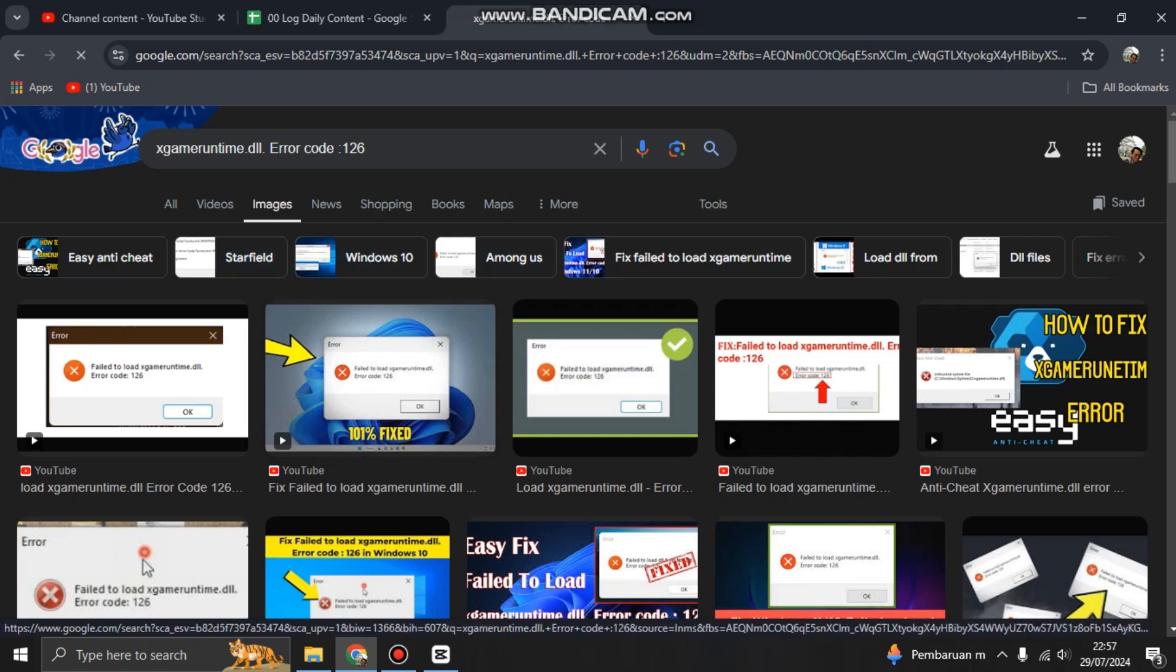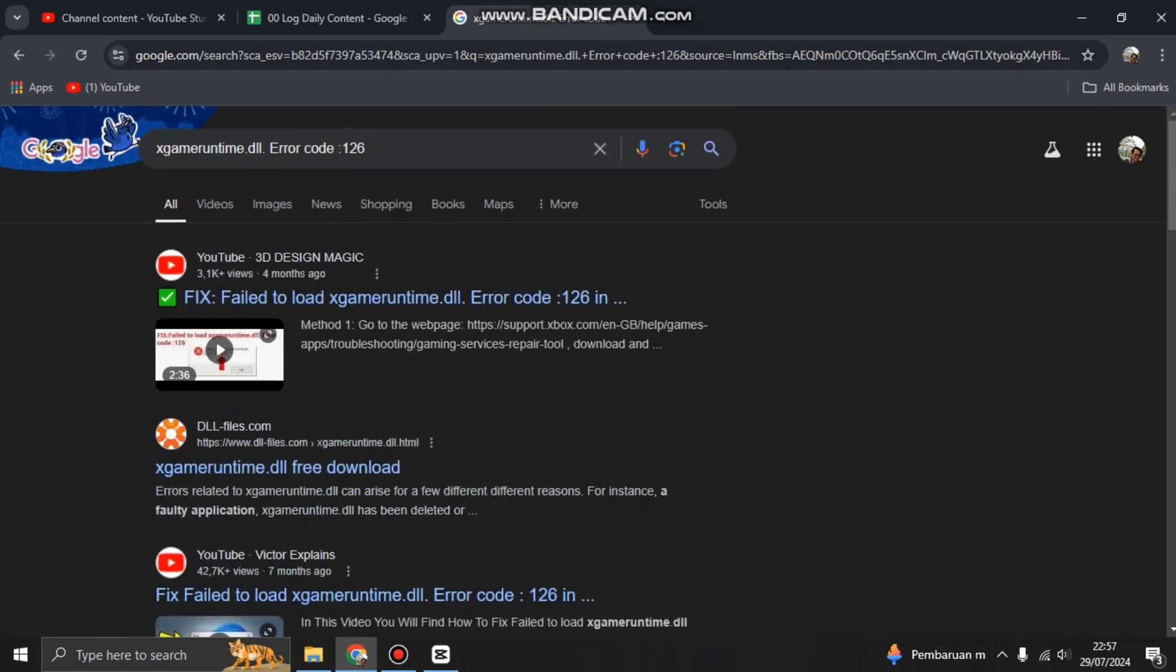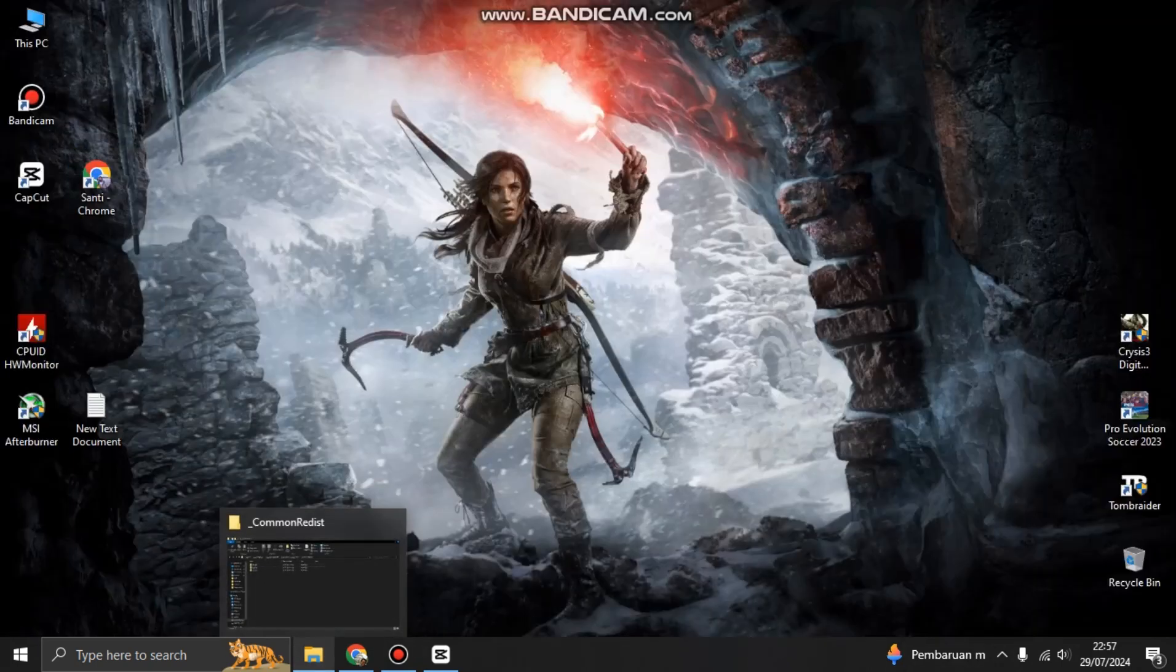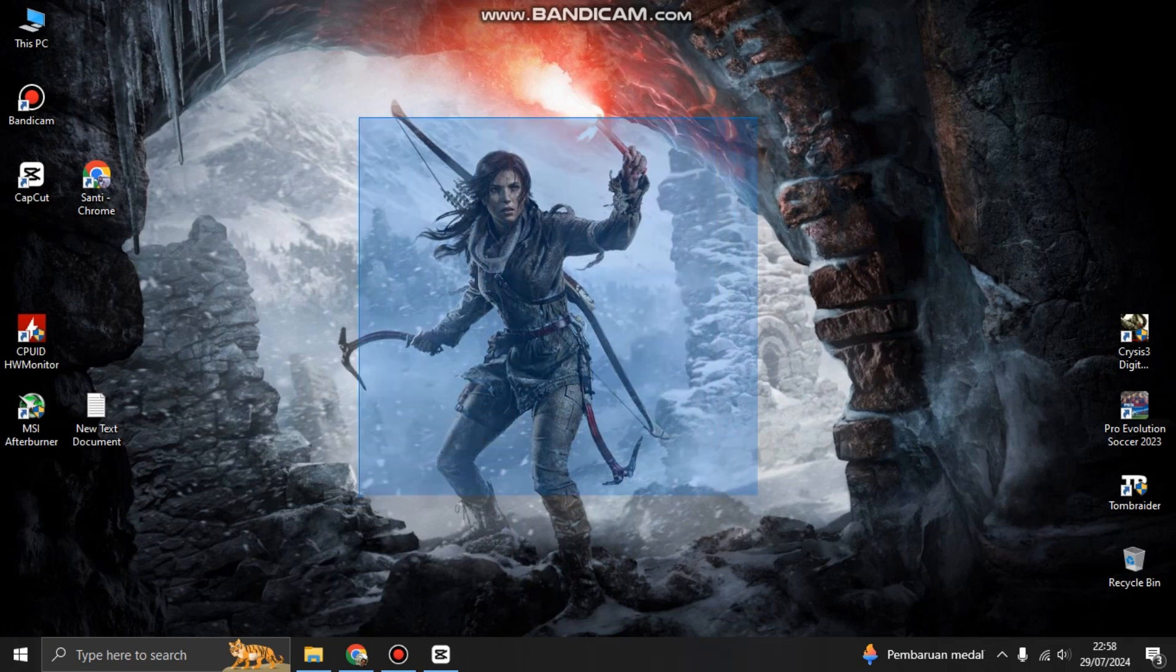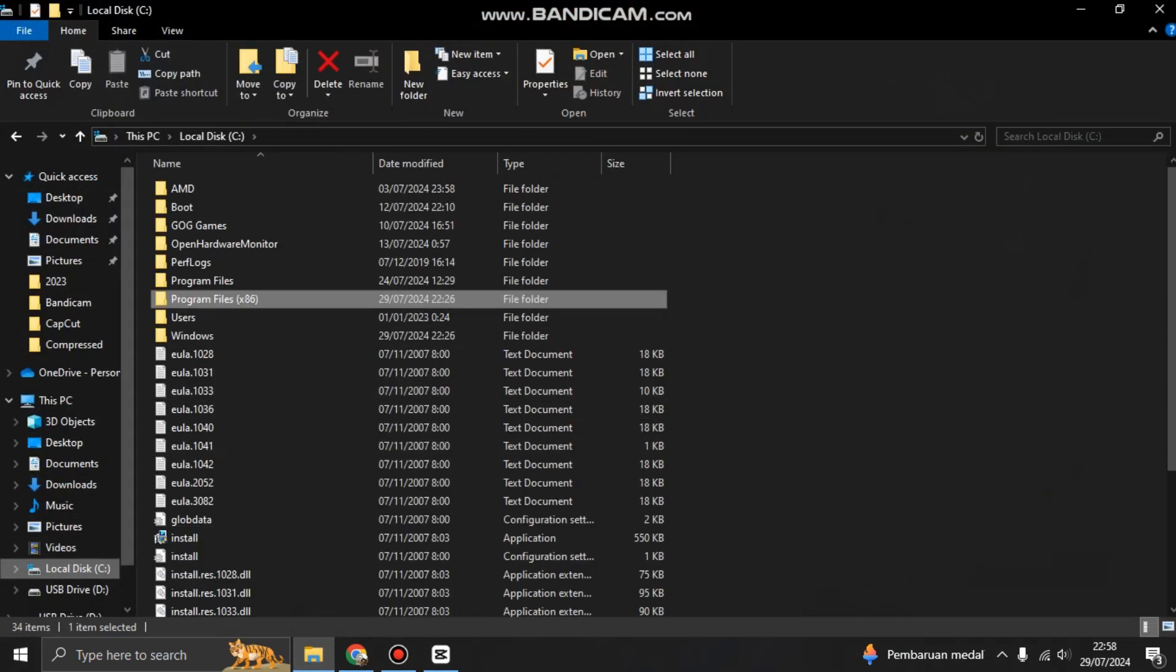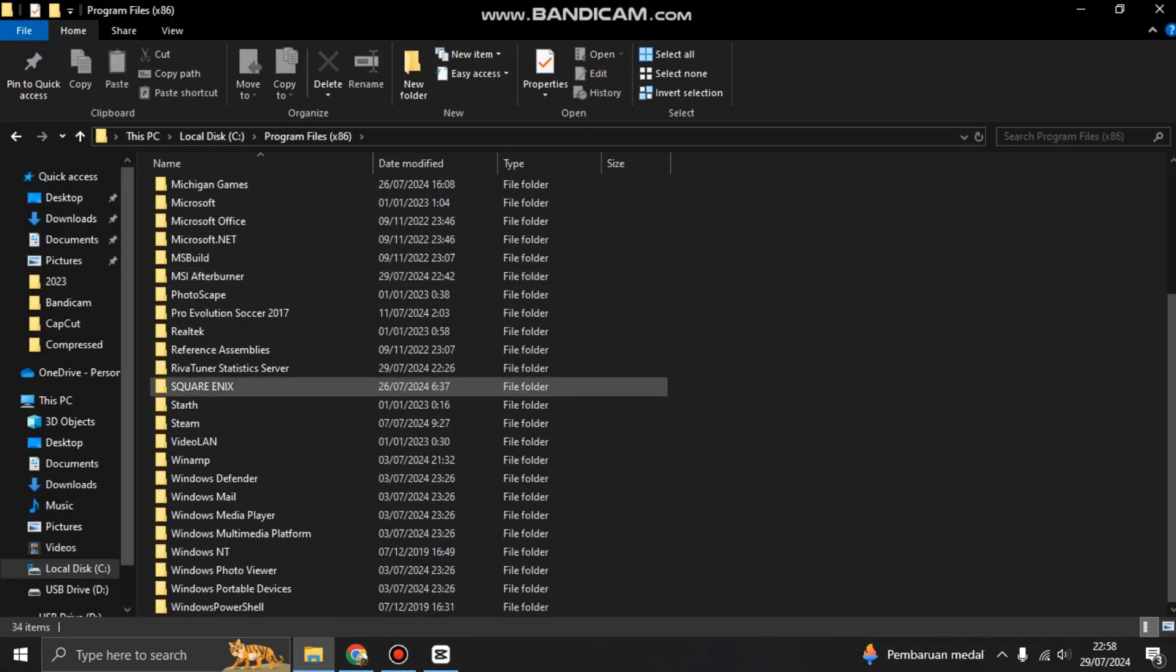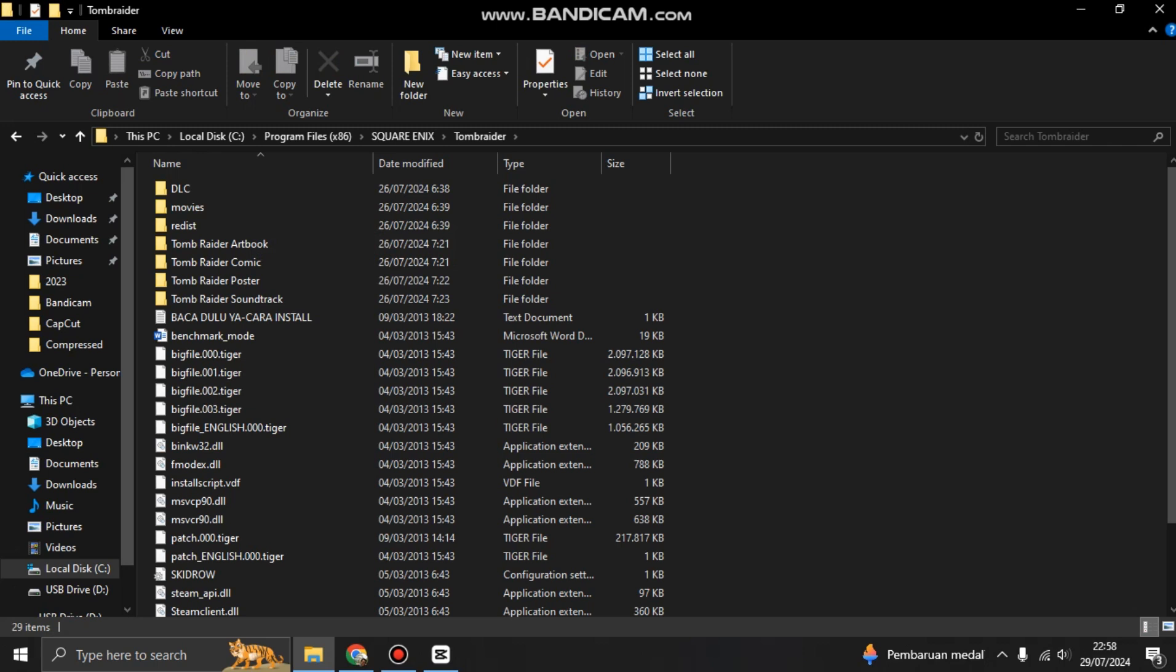This is easy to fix. All you have to do is open your game folder first. For example, I just downloaded and replayed Tomb Raider and you got a problem with that. You can go to Tomb Raider or your game folder where your game is installed.